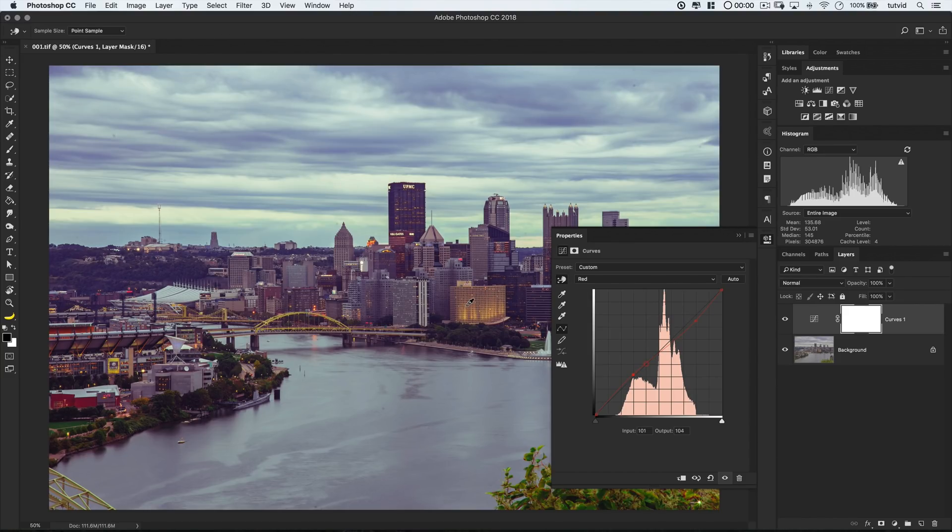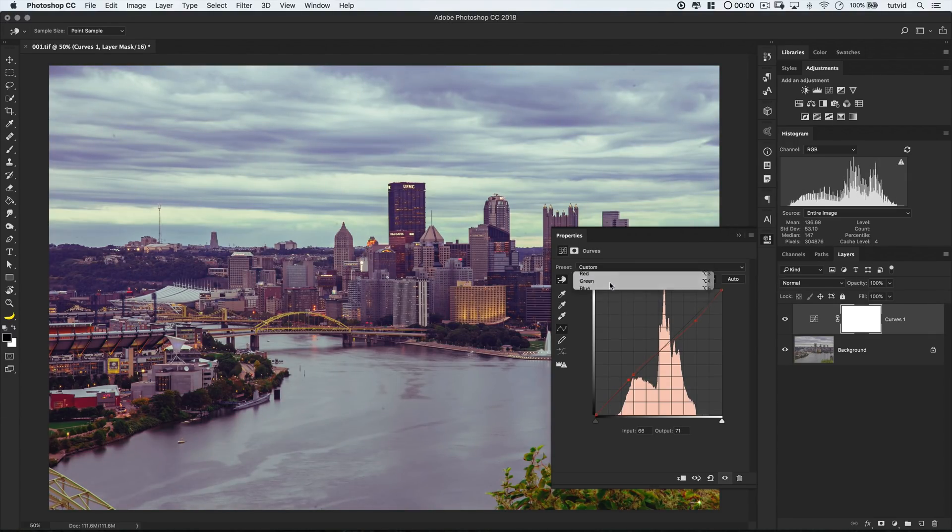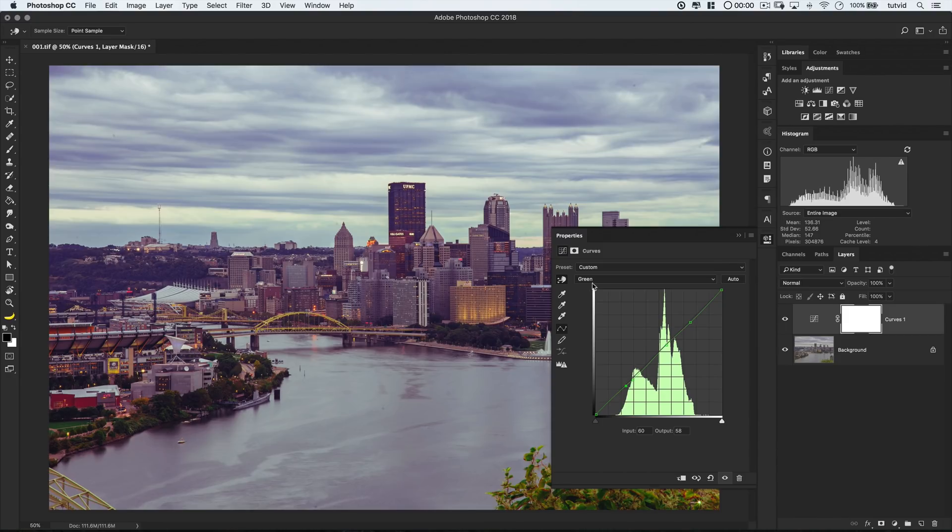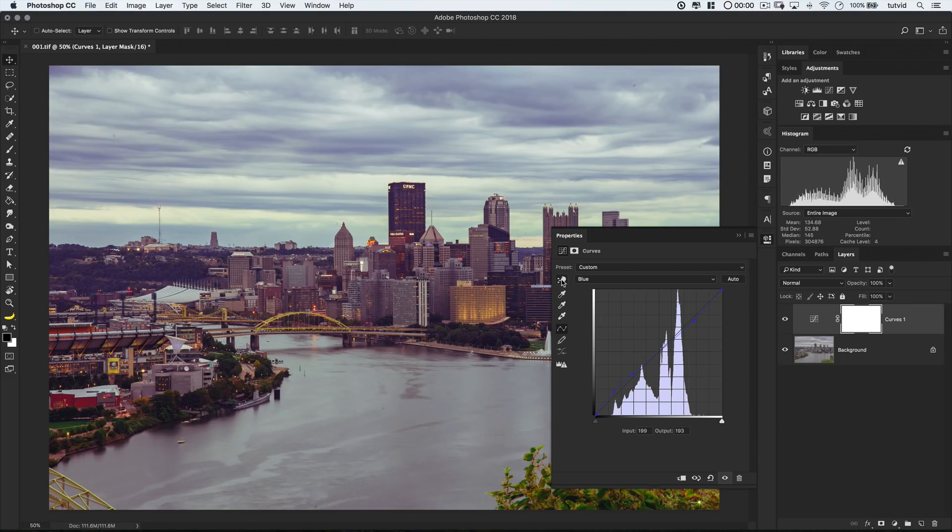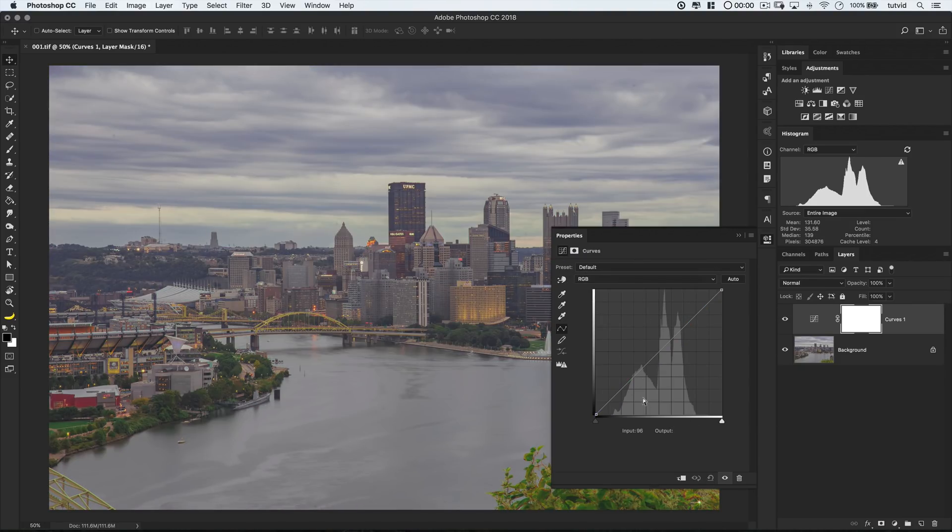Bonus tip here. You can use that same finger-targeted adjustment tool to adjust color channels in specific areas of your photos just like you would have with the brightness in the RGB composite channel. Just click and drag up or drag down and it will add or remove color from that part of the photo.